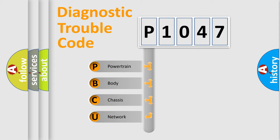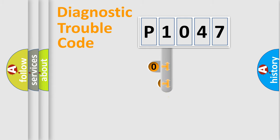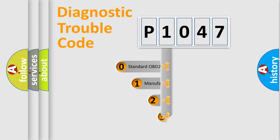We divide the electric system of the automobile into four basic units: Powertrain, Body, Chassis, and Network. This distribution is defined in the first character code.